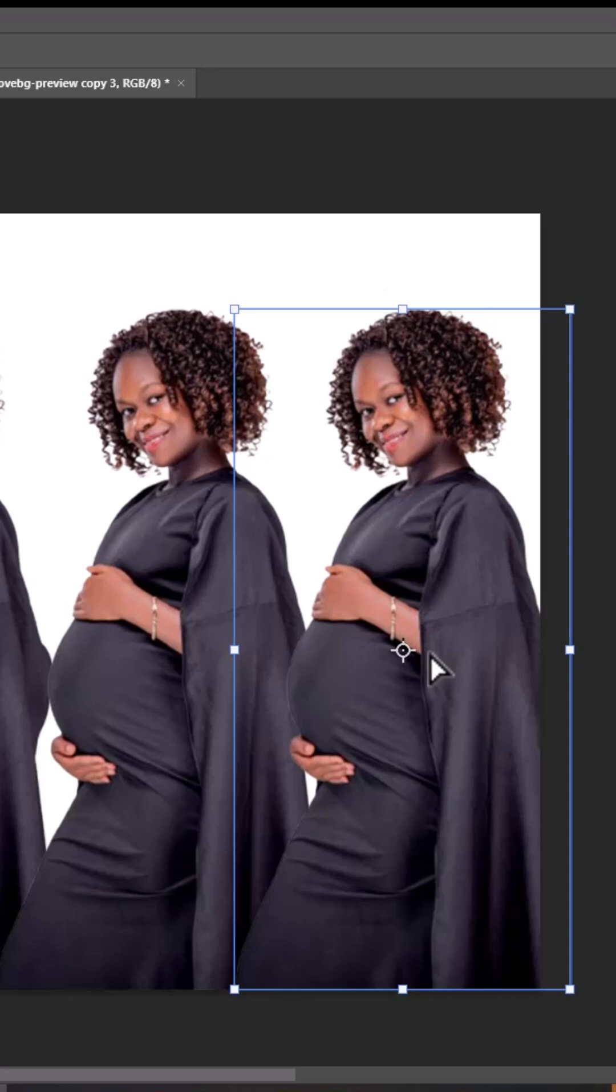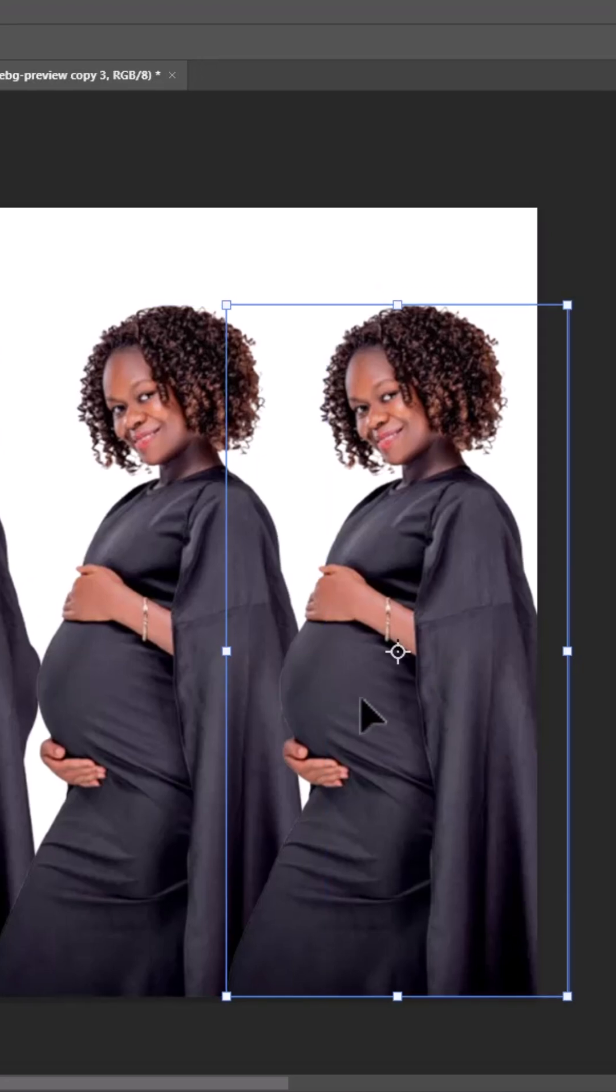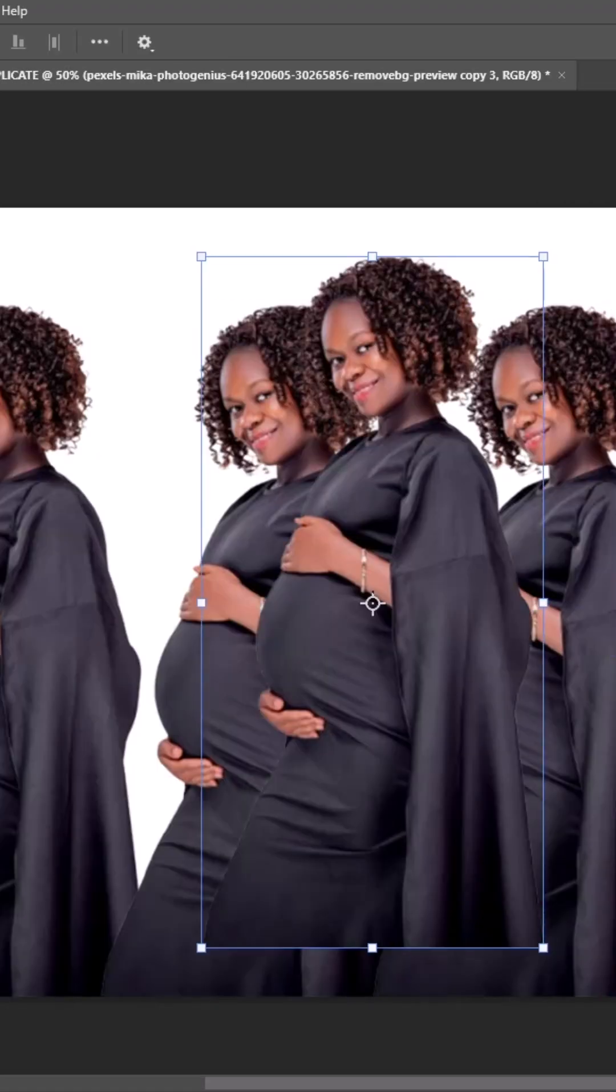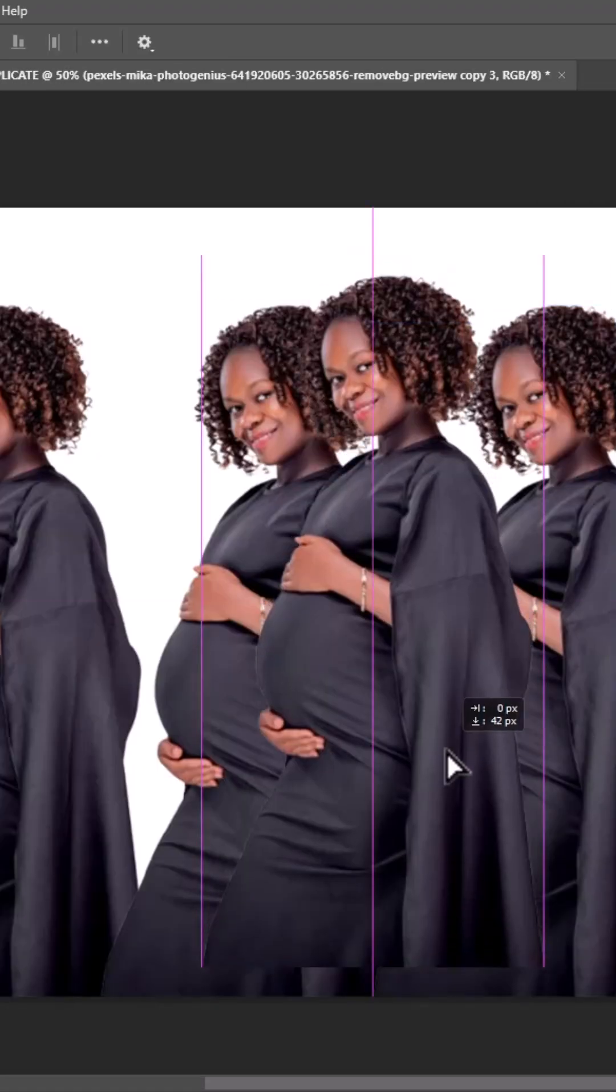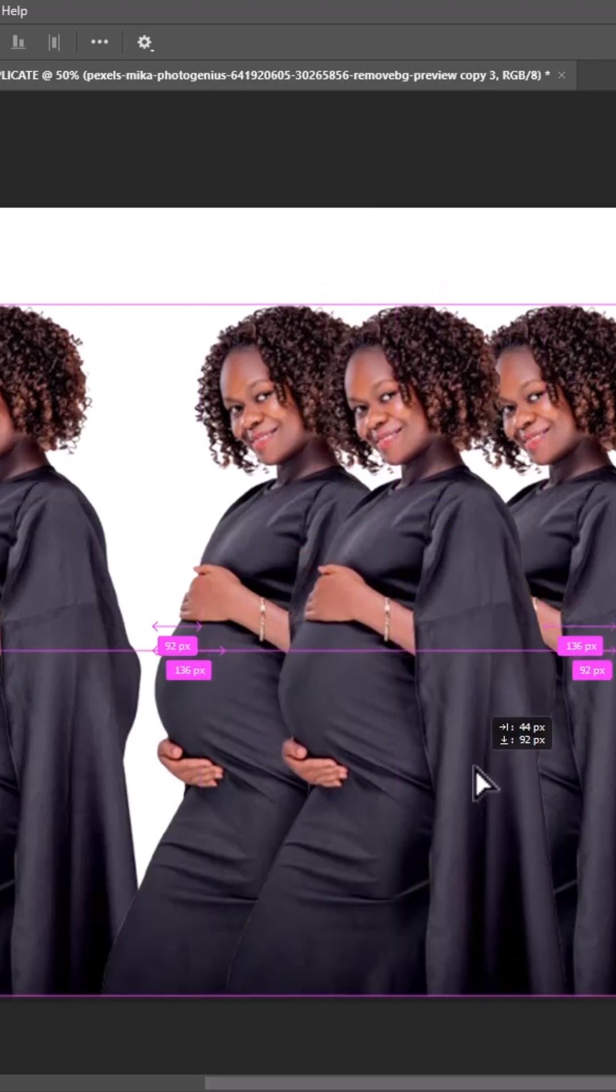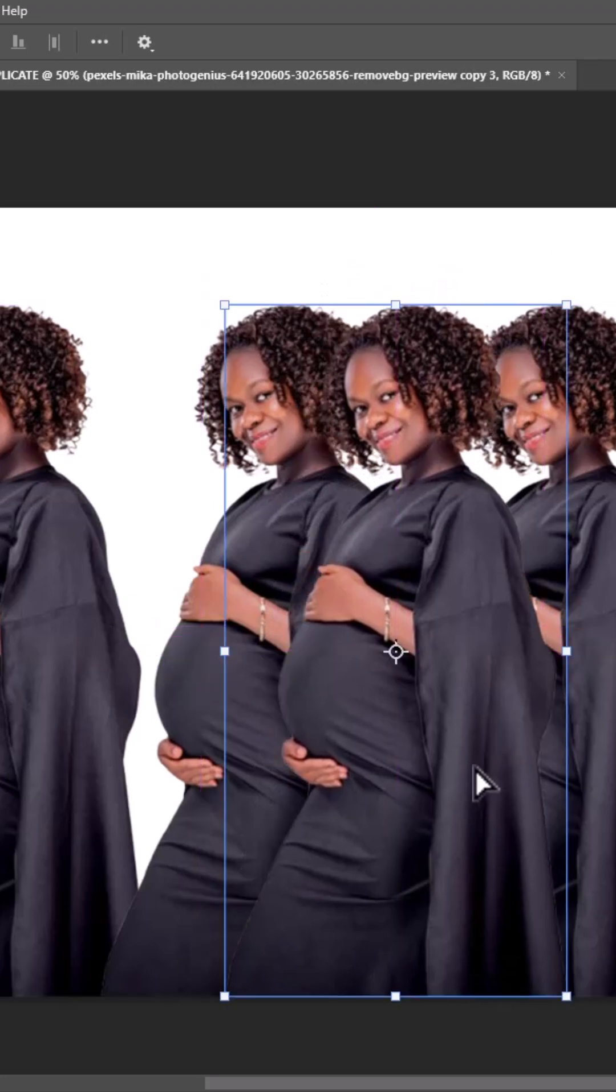Another way to duplicate a layer in Photoshop is to select that layer, hold down Ctrl+C and hold down Ctrl+V. And as you can see, another layer has been created over here. So if I move this now, you can see that we've successfully created five layers.